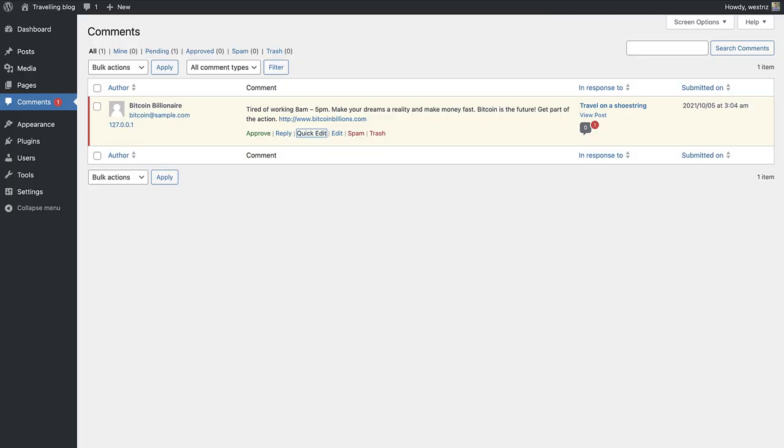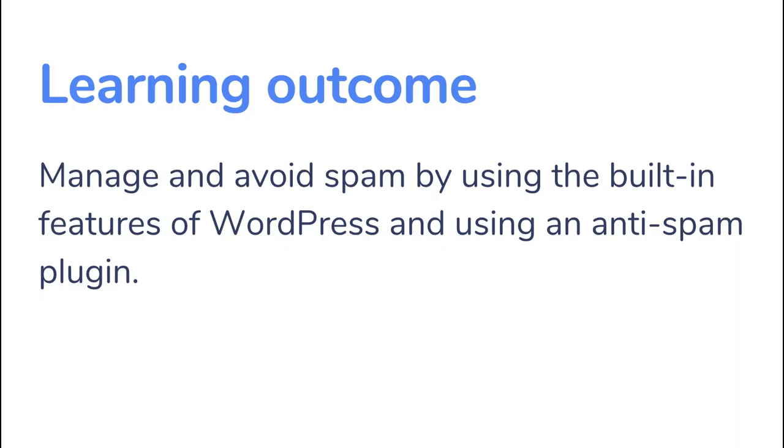Common spam happens when a spammer posts comments to your website via the blog or contacts page. In this lesson, we will look at how you can manage and avoid spam on your website by using the built-in features of WordPress and using an anti-spam plugin.